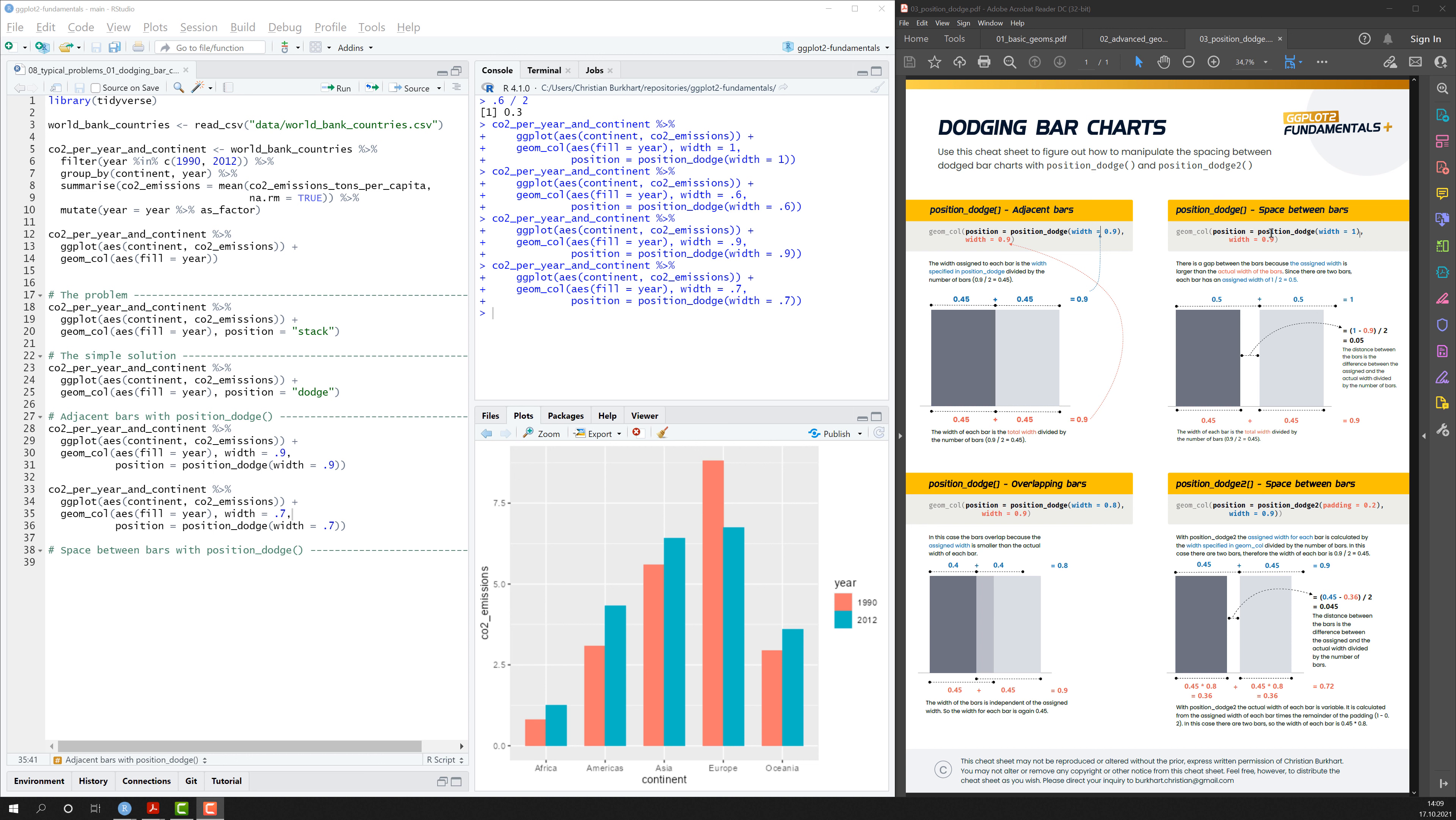Whenever you want to add space between bars, the width of the position_dodge function must be greater than the width of geom_bar. So here in this example, the width is 1 here of position_dodge and the total width of the bars is 0.9. And 1 is obviously greater than 0.9.